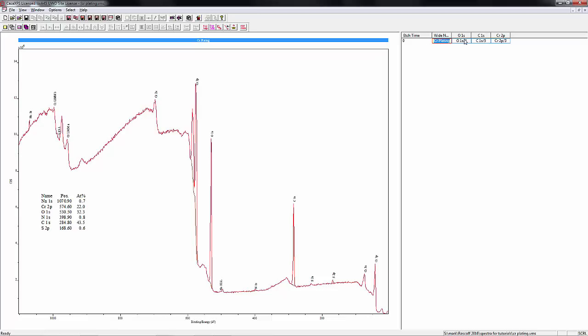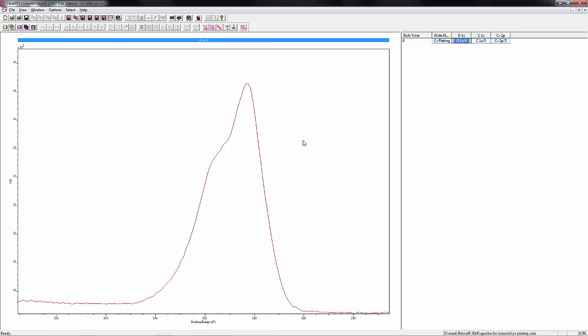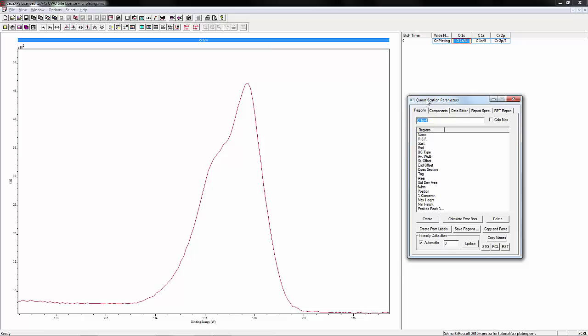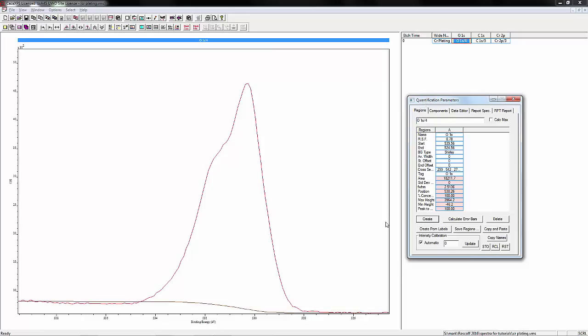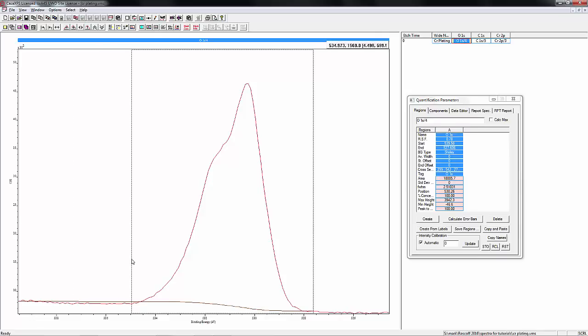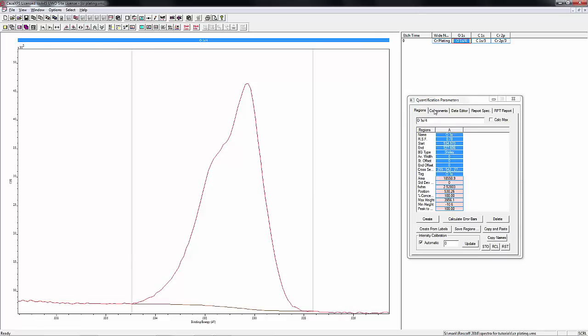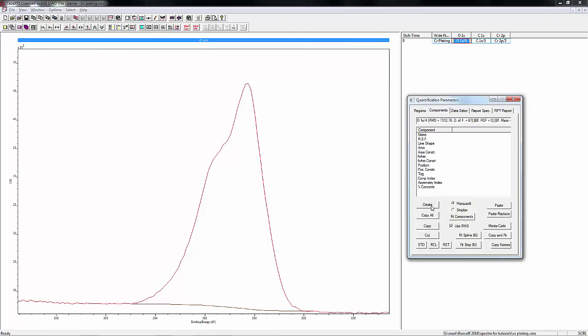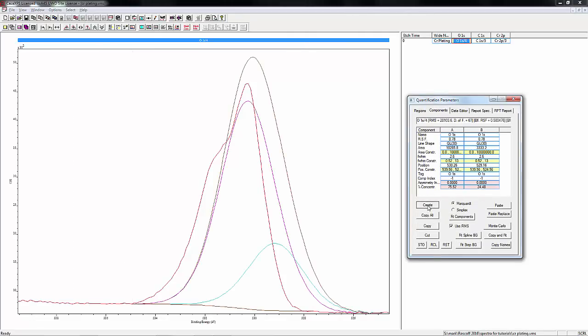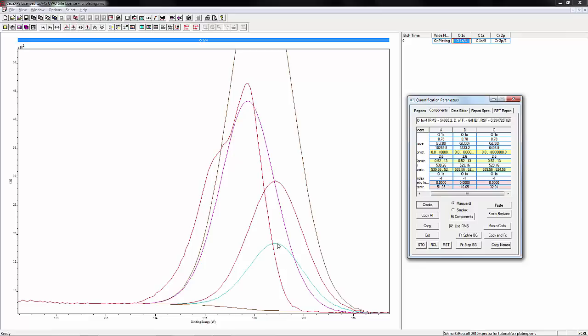This is actually a chromium decorative chrome plating surface that we're looking at. We'll start with adding a background under quantification parameters regions. We're going to create slide over our endpoints, go to components, and add three peaks to start with.